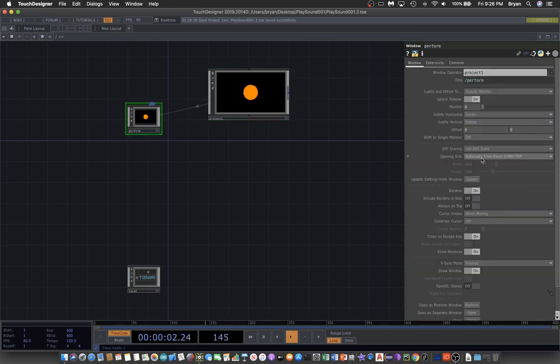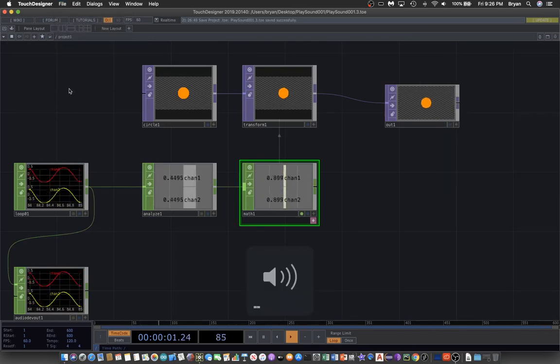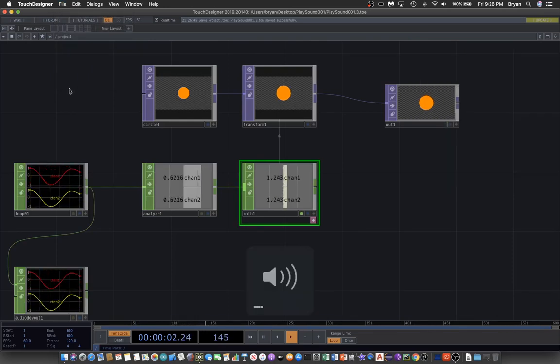That's the first exercise. As usual, you can go out to the perform window, change to full screen without borders, and turn on the volume. This is the sound-responsive graphic that visualizes the volume of this drum loop.